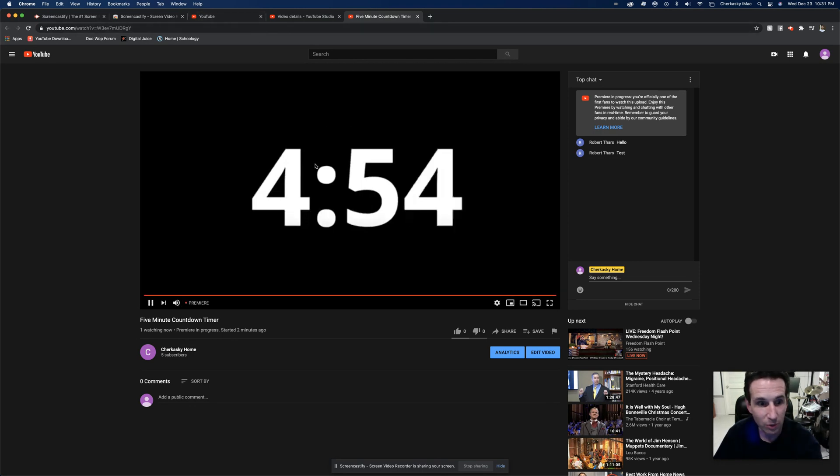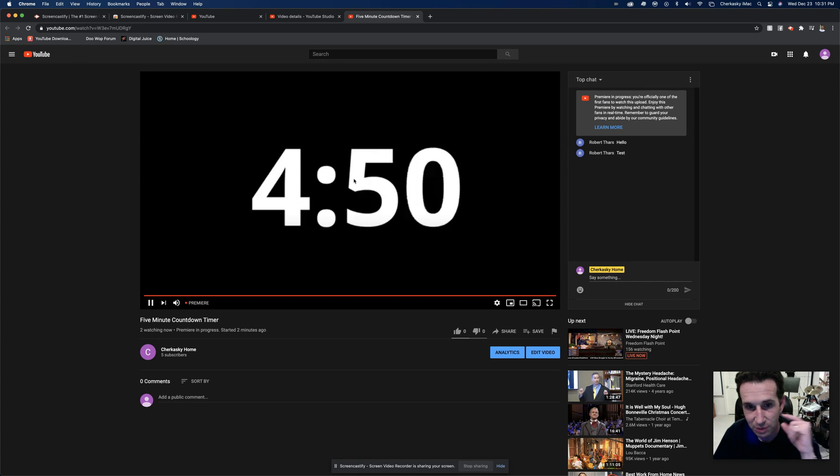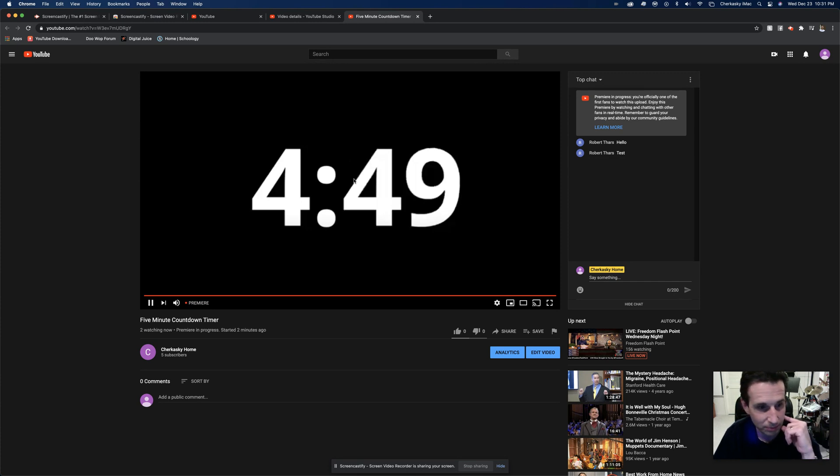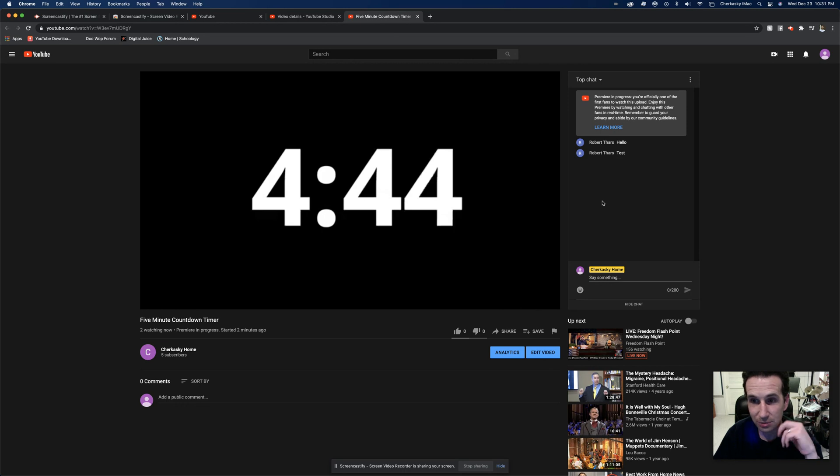Now, right now I am live premiering this. It's just a simple five-minute countdown, and I'm starting to see some chats coming up in here.